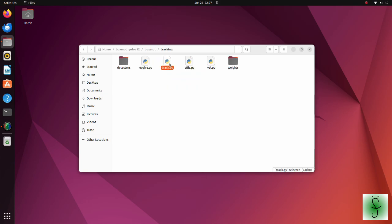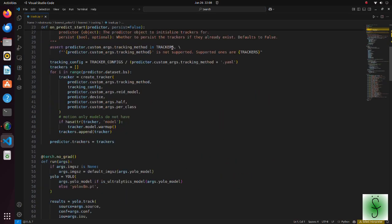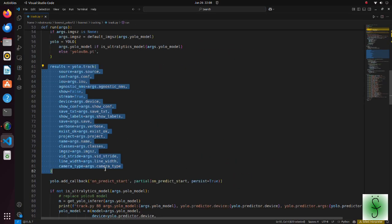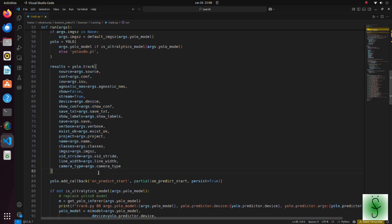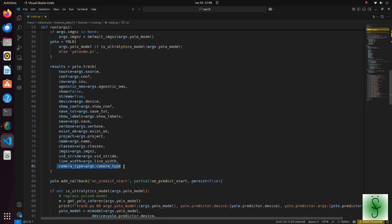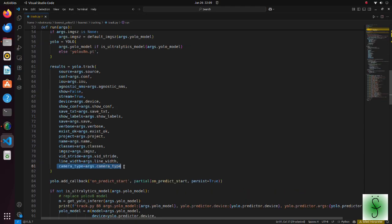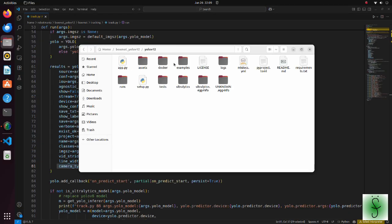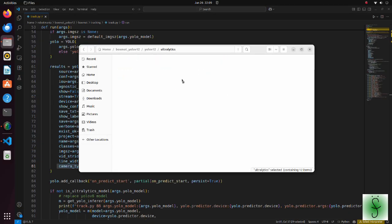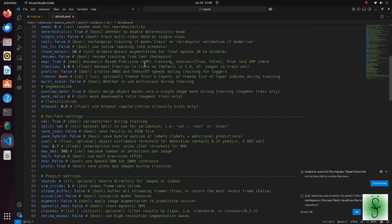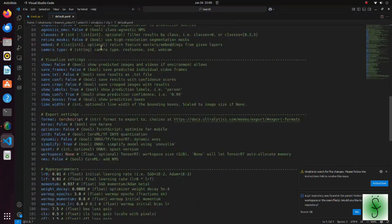Tracking program begins by executing the tracker python script. In this script, we run YOLO and use its results for tracking. To enable usage of multiple types of cameras, we have defined a new argument, camera type. This argument accepts real sense, ZED or webcam as an input. We also have to add this argument definition to the default YOM file which is located in the CFG directory.